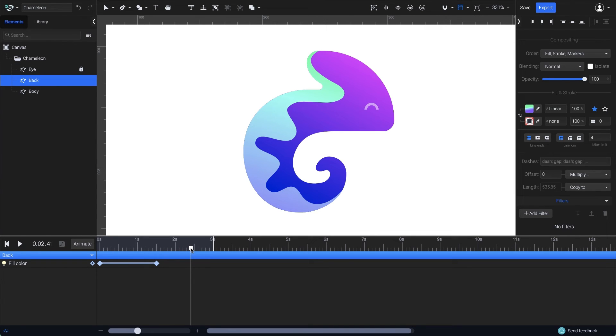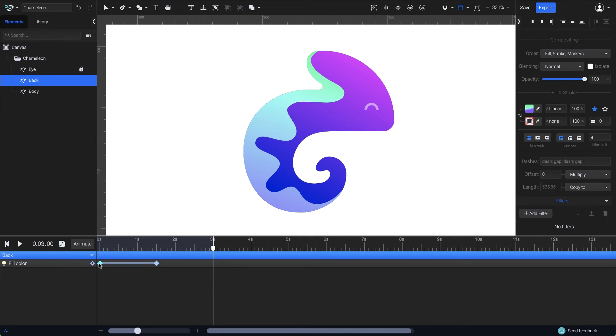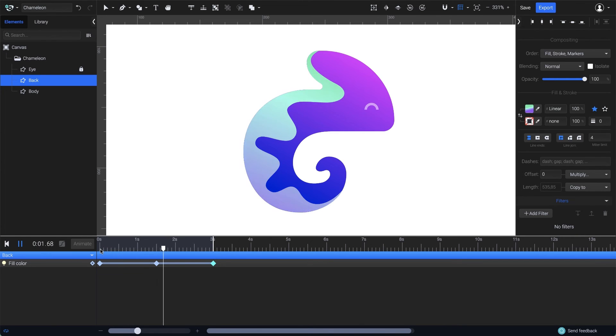Now I'm just going to set a third keyframe at the end of the timeline, which will actually be a copy of the first one. Just press Command-D on the keyboard to create a duplicate. This way I'll have the gradient returning to the initial state and also resulting in a smooth loop animation.